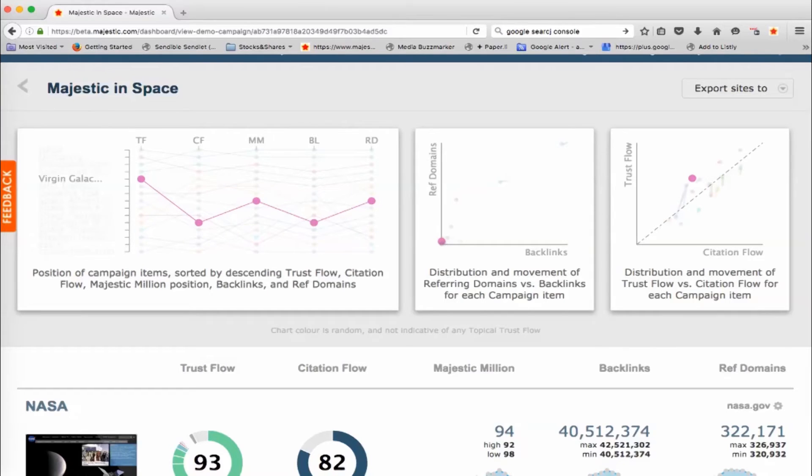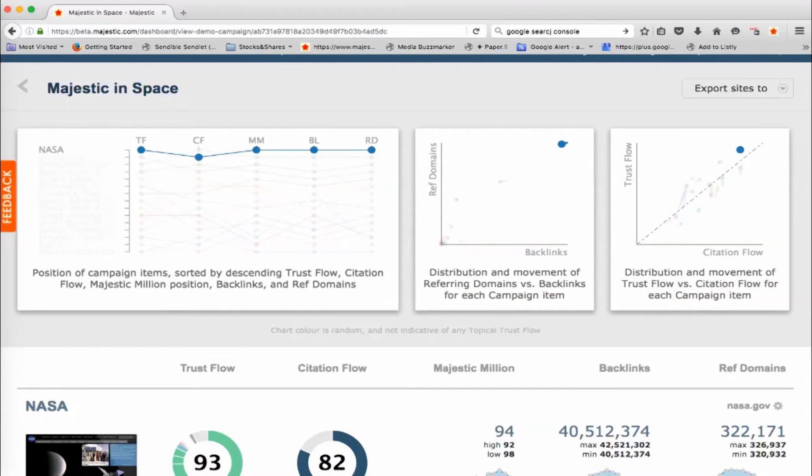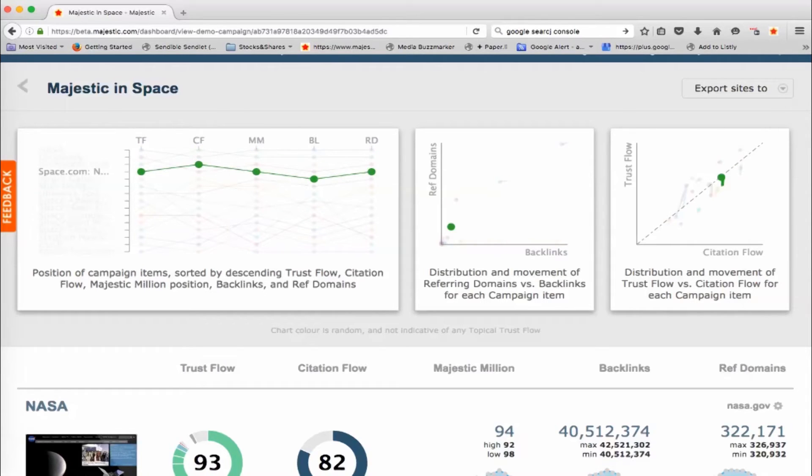Whereas if we go to Virgin Galactic, quite a lot of Trust Flow and also sort of higher up in the rankings generally. NASA right near the top there, higher on everything except for Citation Flow, which appears to have the Atlantic.com coming in at the highest.